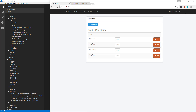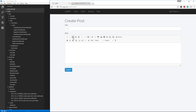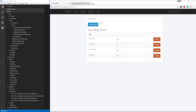Welcome back to Laravel from Scratch. In the last video we implemented authentication — we can log in, we have our dashboard displaying our posts, and when we create a post it automatically puts the logged-in user's ID in. Now what I want to do is implement some access control and safeguards.